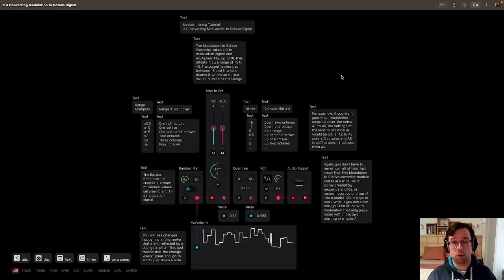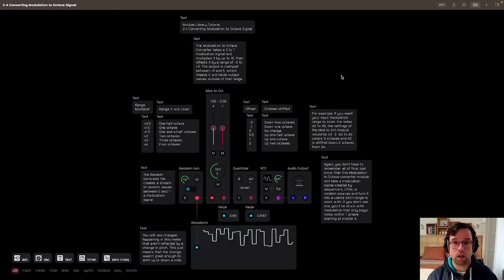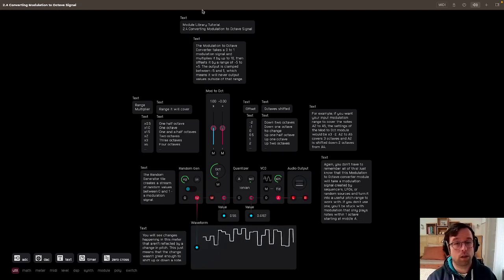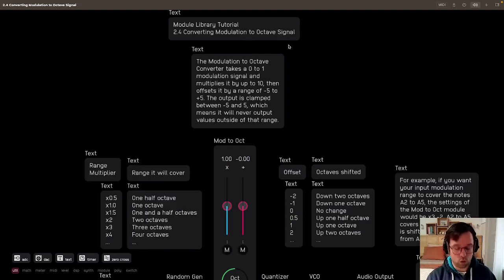Welcome back to the Audulous Module Library tutorial. This is 2.4 Converting Modulation to Octave Signal. As always, I'll read the patch and we'll talk about it afterwards.